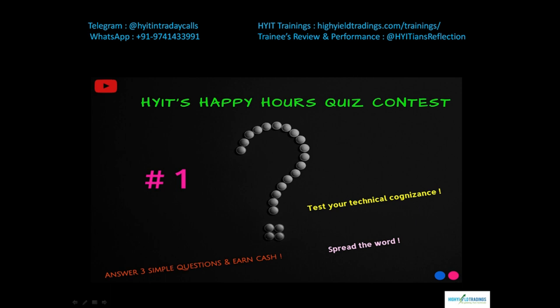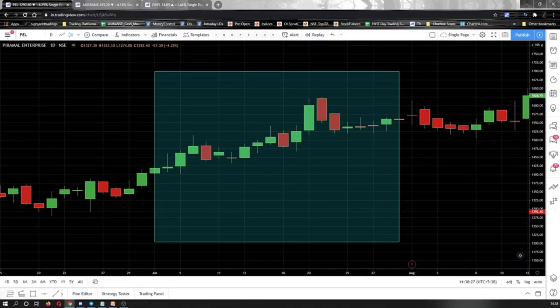Let's get started with the questions. For the first question, you need to get on to the chart of PEL — that is Pyramidal Enterprises — change the time frame to a one-day time frame, and go back to the month of July 2016. On my screen you see a highlighted portion. The question is: what are the dates on which the candlesticks are making a bearish piercing pattern on the chart? To answer this, you need to be aware of what a bearish piercing pattern is and check the exact dates on the chart.